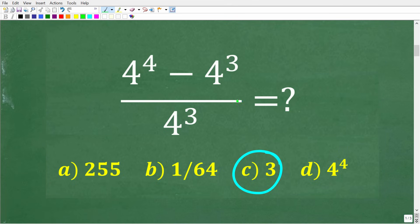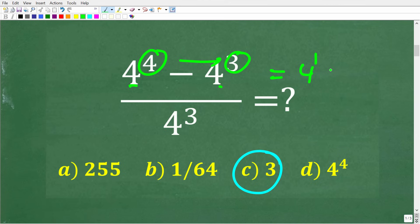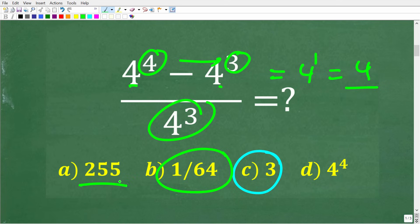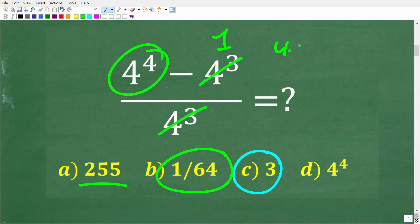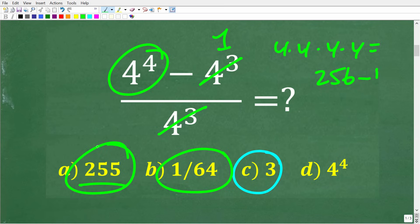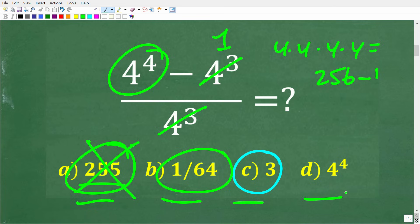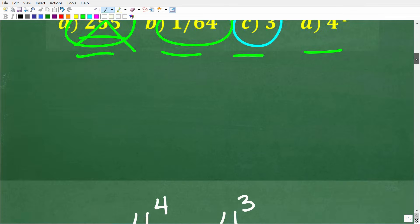Another common error: some of you may have seen the 4 to the 4th and 4 to the 3rd and tried subtracting the exponents, leaving 4 to the 1st over 4 to the 3rd, which gives 1 over 64 — that's also wrong. And the 255 error: someone might have divided 4 to the 3rd into itself to get 1, leaving 4 to the 4th, which is 256, and then computed 256 minus 1 equals 255. That looks plausible, but it's wrong. Any good math teacher designs multiple choice options around common errors, so just because you see your answer as a choice doesn't mean it's correct.